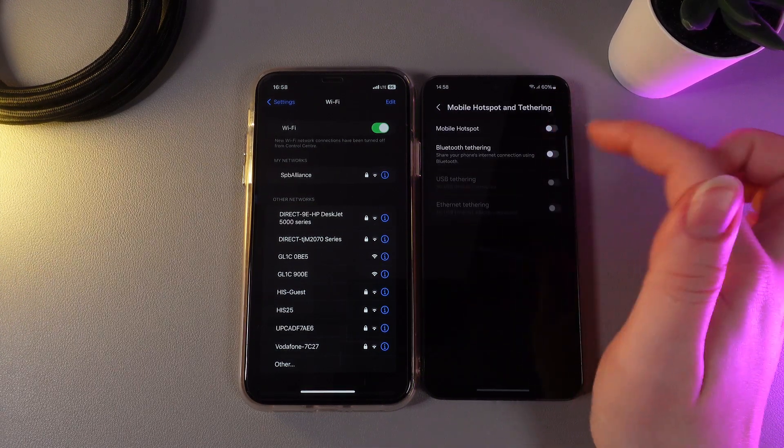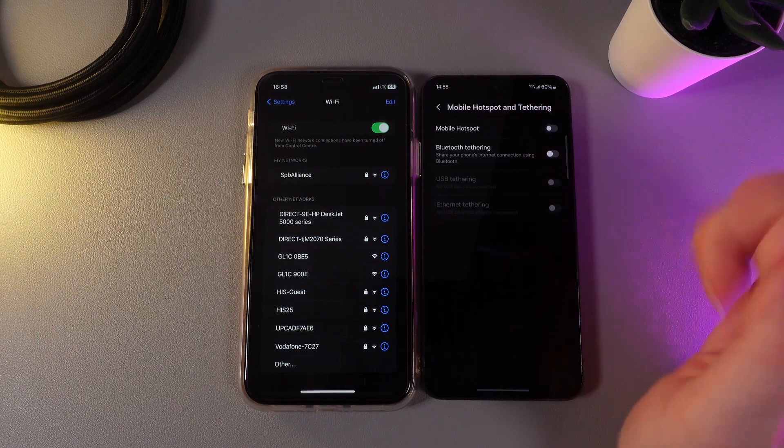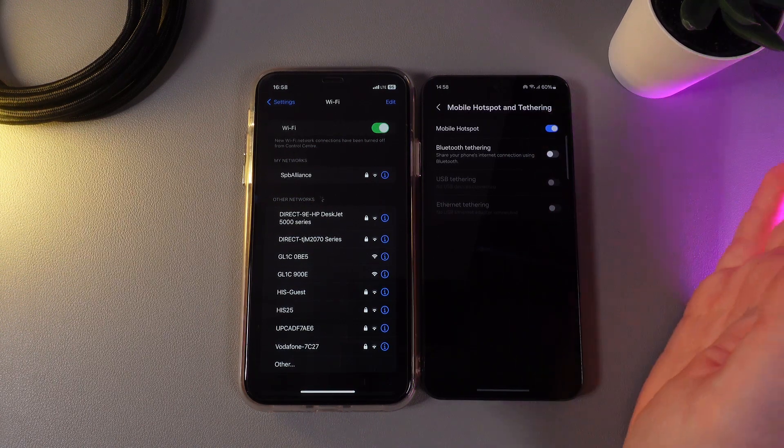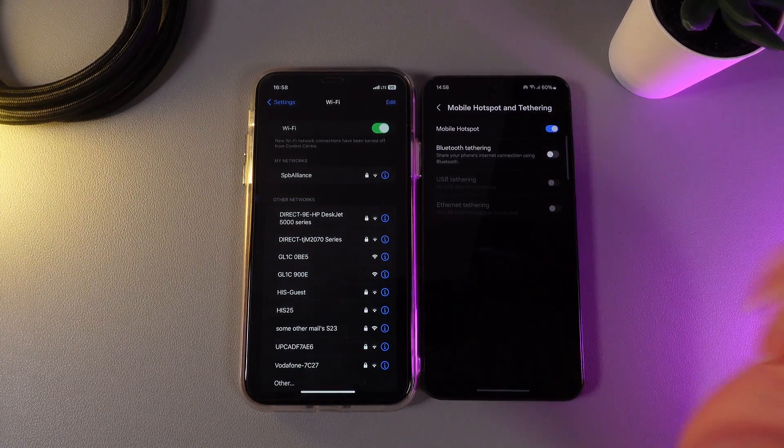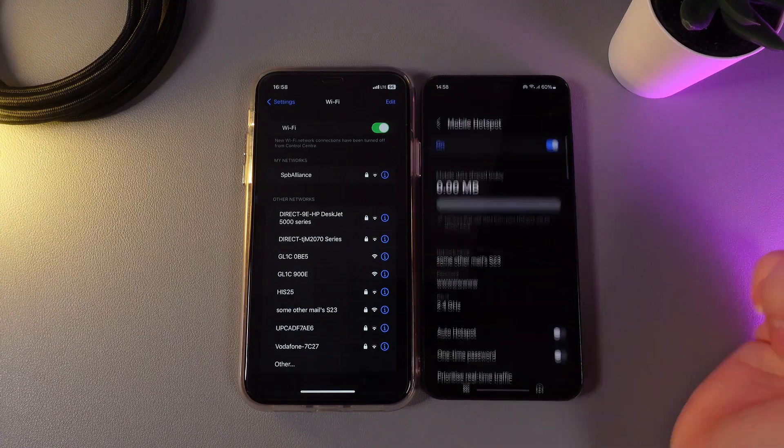We can enable it by clicking on this slider on the right edge. Then to change settings on the mobile hotspot, we need to click on its name.